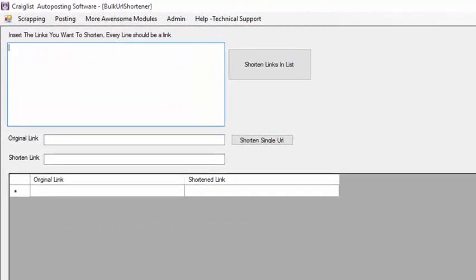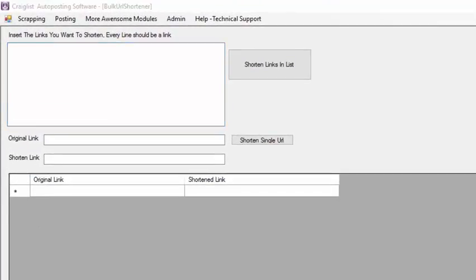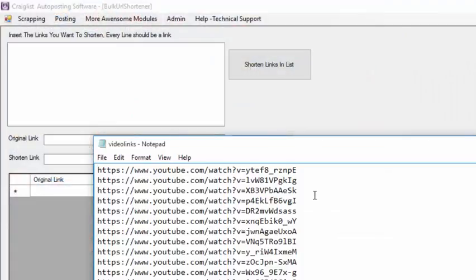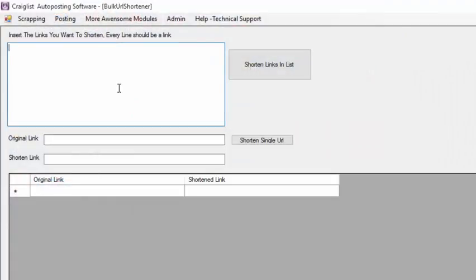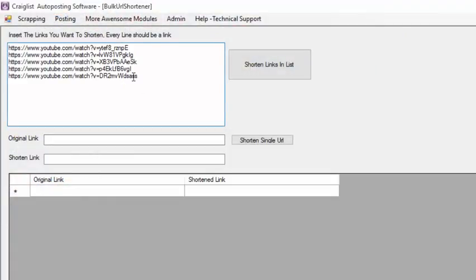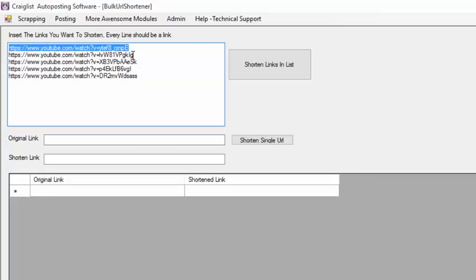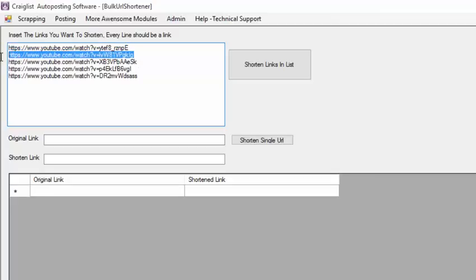So basically imagine that you have tons of URLs like that, that are very long and you want to make them smaller. So this software basically is going to generate all these different URLs. It's going to convert them into tiny URLs with different codes there.